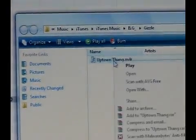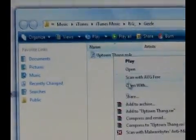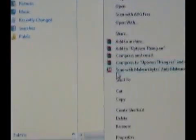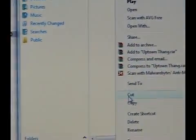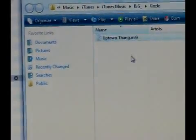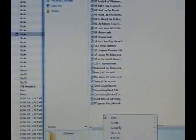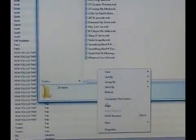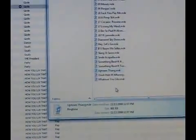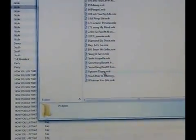But iTunes doesn't know that yet because I haven't told it yet. So now I'm gonna cut it out of this folder. I'm gonna put it into another folder that I have labeled as ringtones because it's easier for me to manage my ringtones if I put them into a folder just for my ringtones. So now what I'm gonna do is I'm gonna cut it from the other folder and paste it in here. I got Uptown Thing right there. You see?